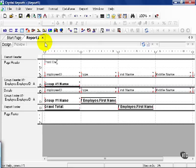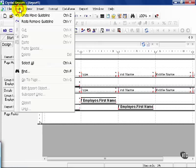You can either hold down Ctrl and Z to undo the last moves, or you can do it through the edit menu. Undo and redo.